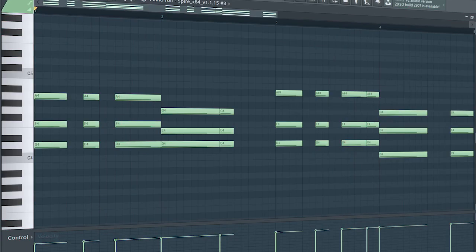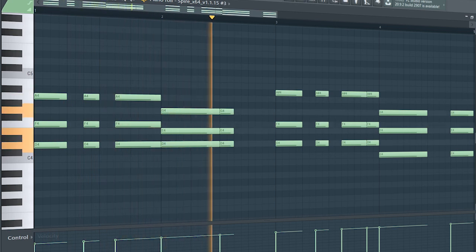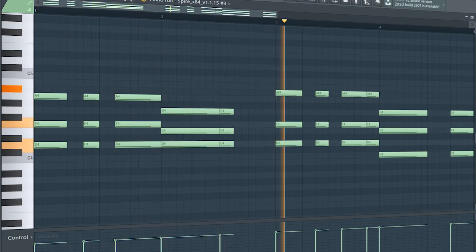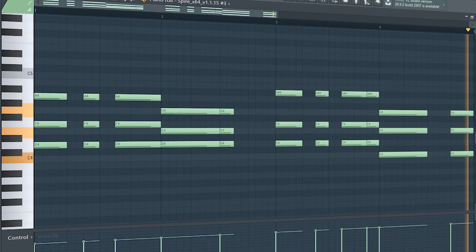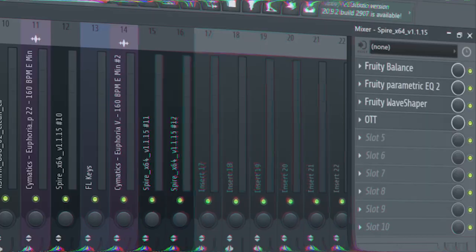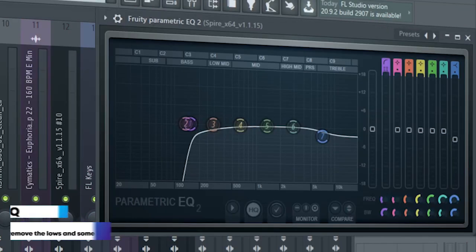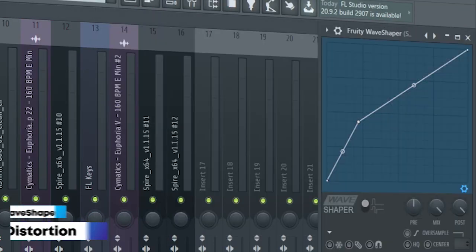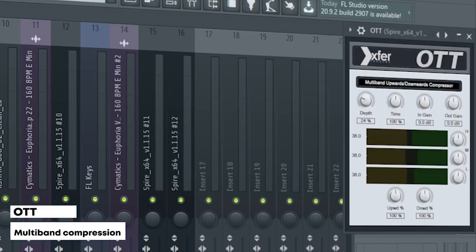Guys, this is the drop chords. I used Fruity Balance to sidechain it, some EQ, some distortion, and some OTT.